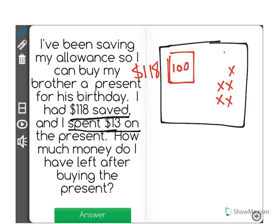The question is how much money do I have left? Well, I could easily see I have $100, $101, $102, $103, $104.